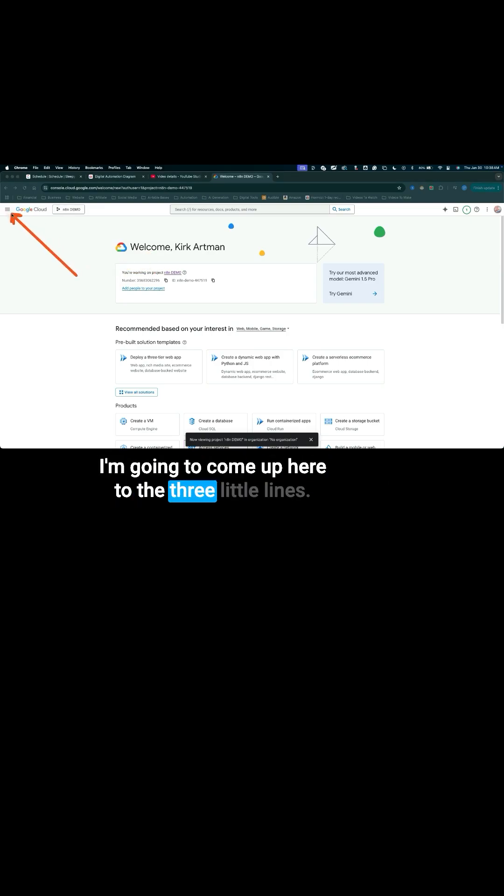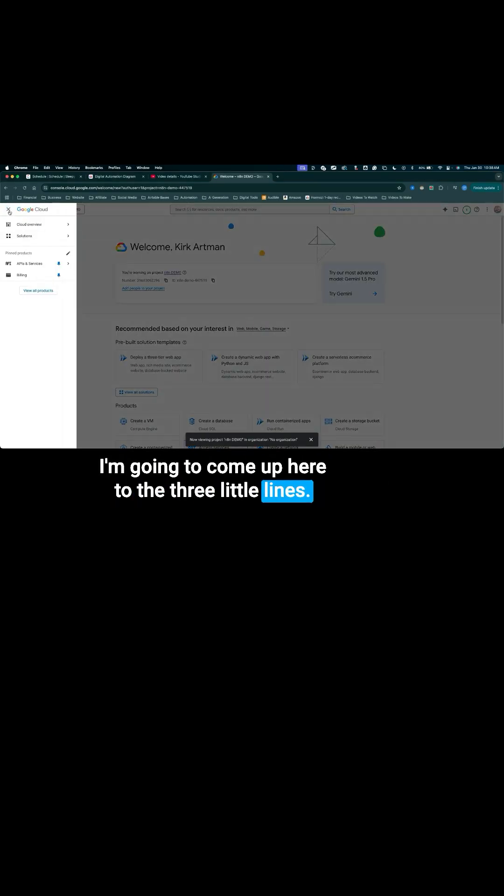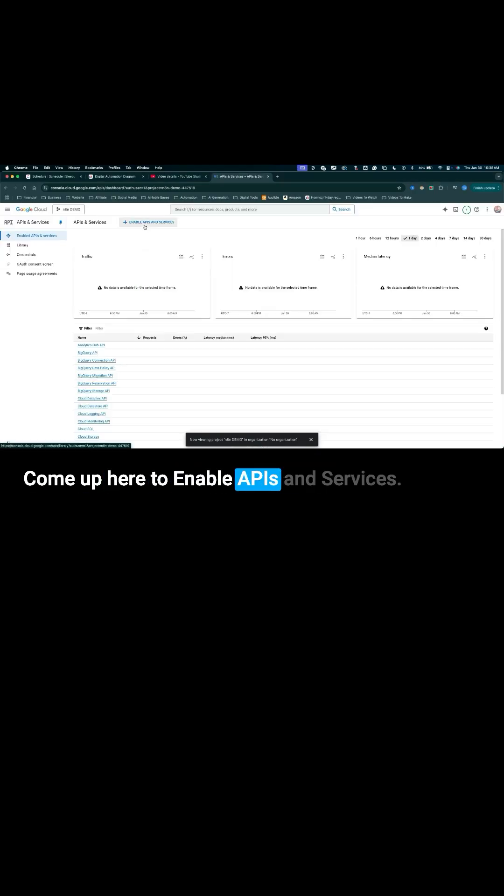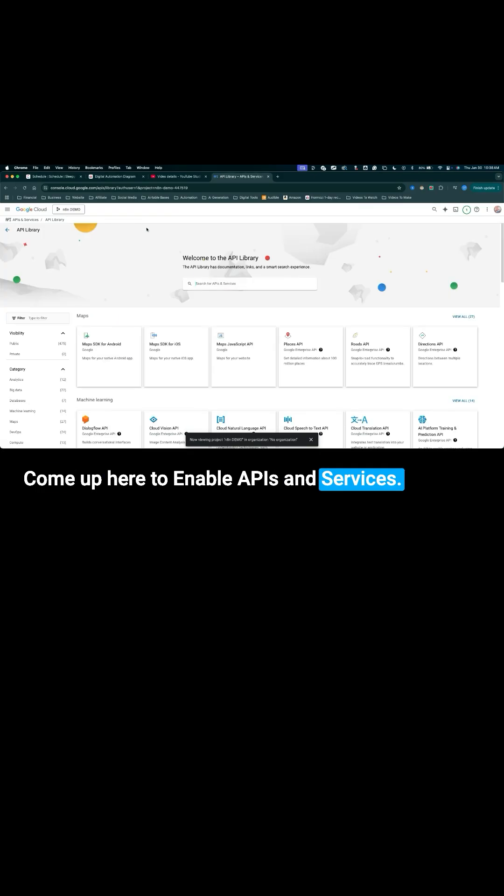I'm going to come up here to the three little lines, drop this down, click on APIs and services, come up here to enable APIs and services.